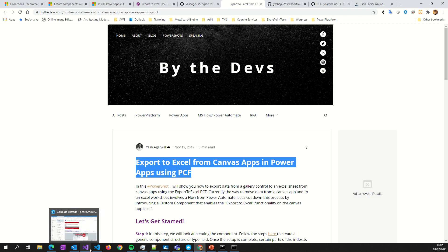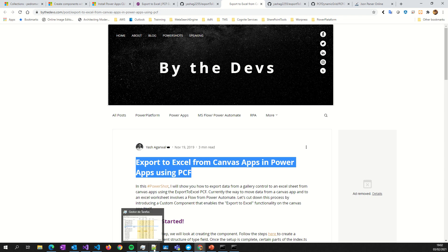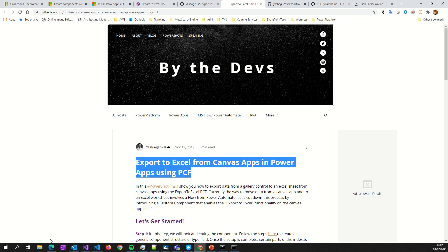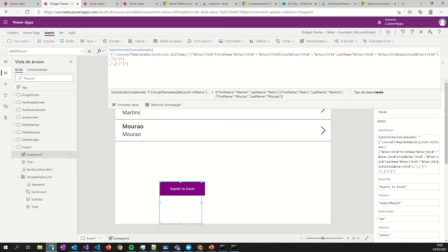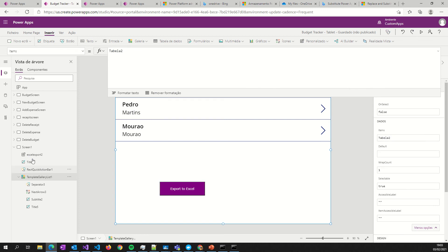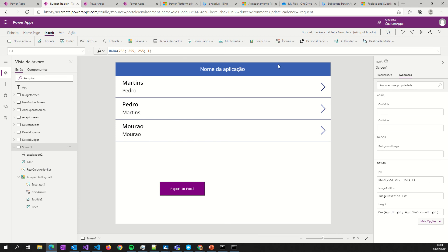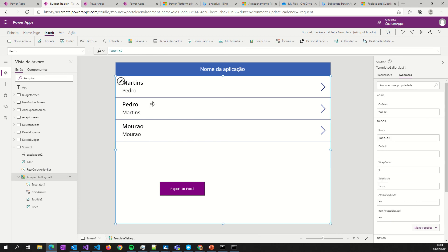So guys, if you liked this short tutorial on how you can export your data from a gallery to Excel - it's very easy like you see here - don't forget to subscribe to my channel and thumbs up if you like it. If you have some doubts, put some comments and I'll try to answer those comments.